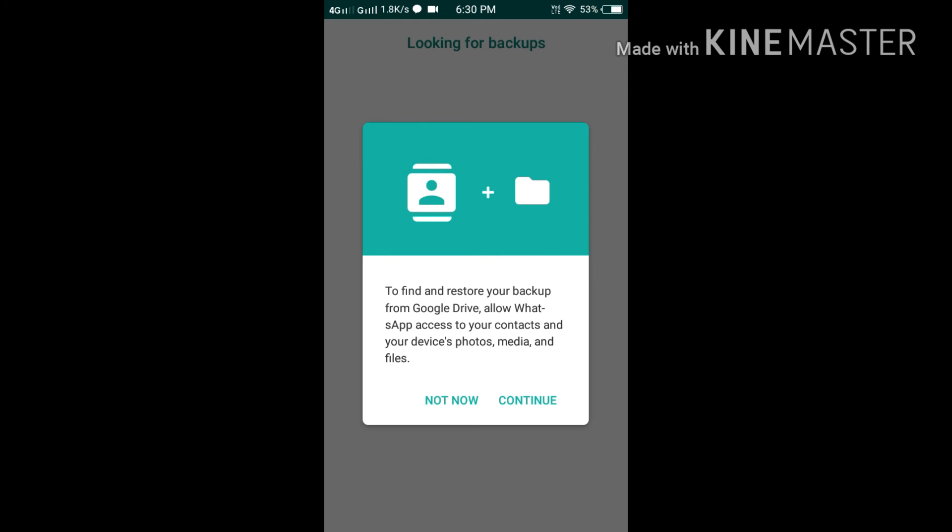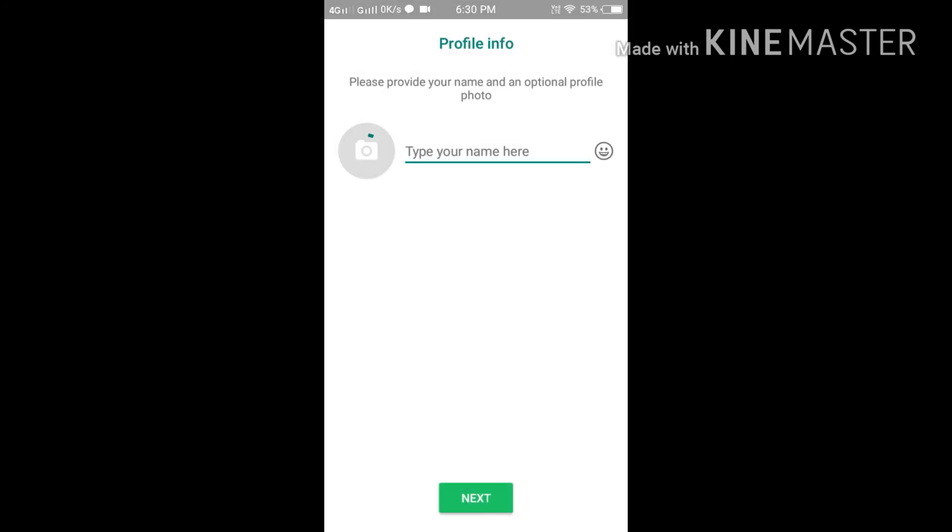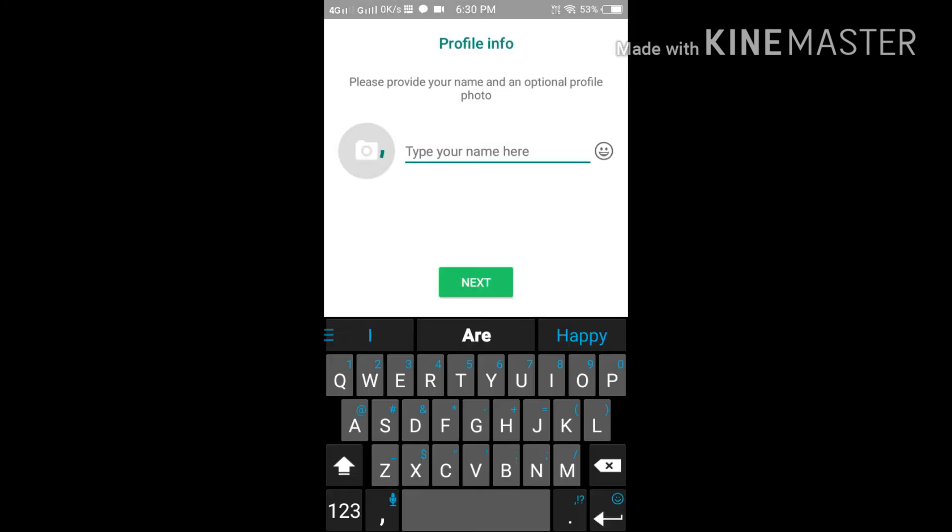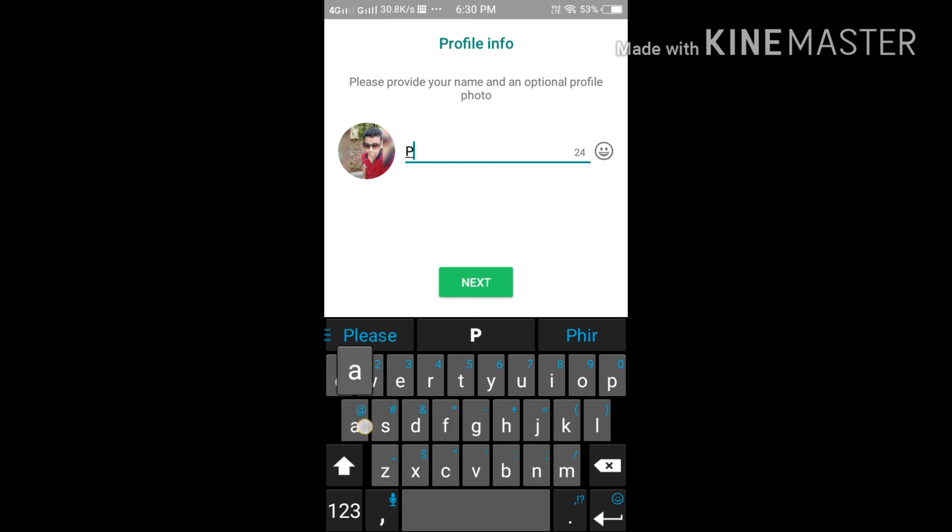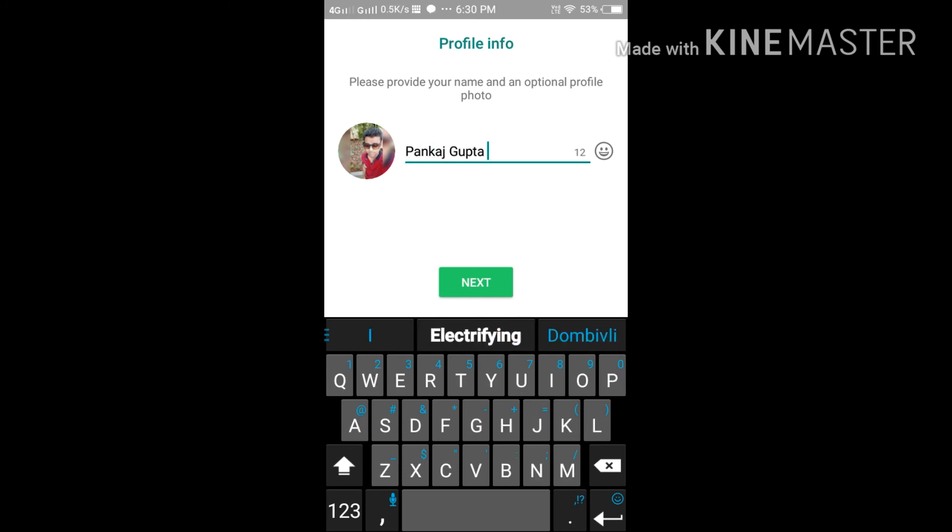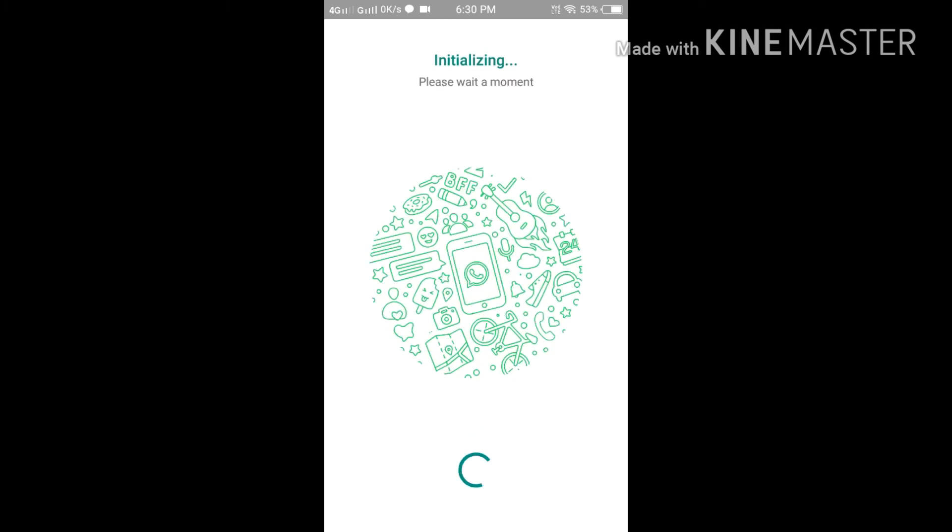Verifying... Now you can open your WhatsApp account. Guys, please like, comment, and subscribe to my channel Fun Vlog on YouTube, and please share this video with your friends to prevent them from WhatsApp hack.